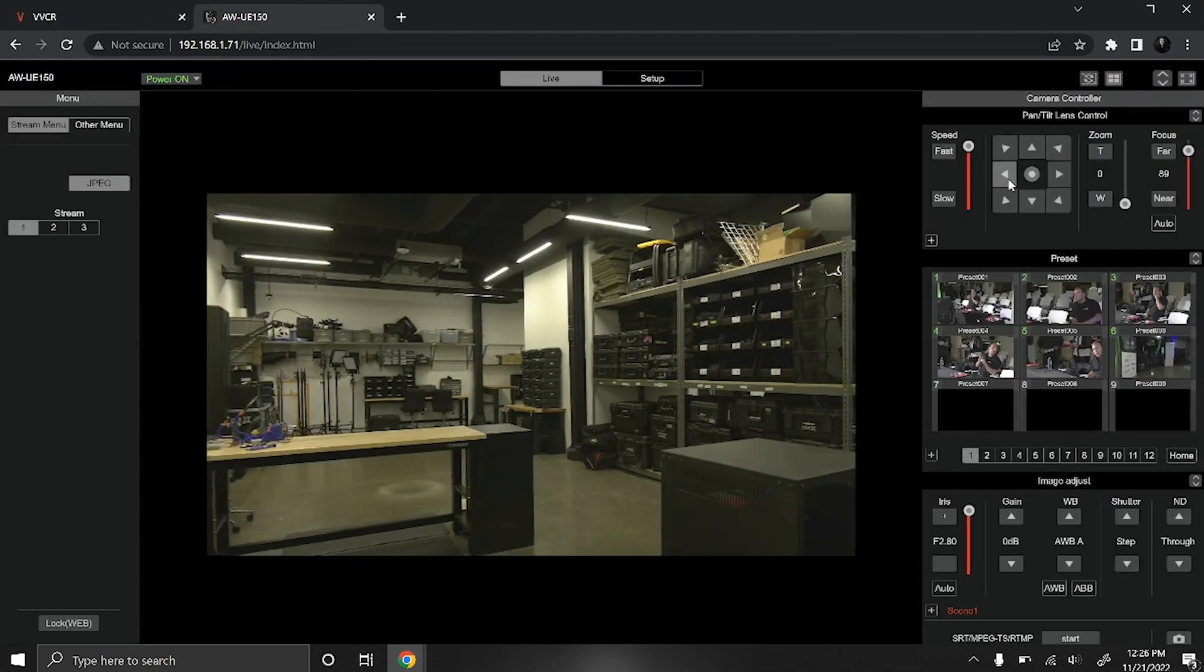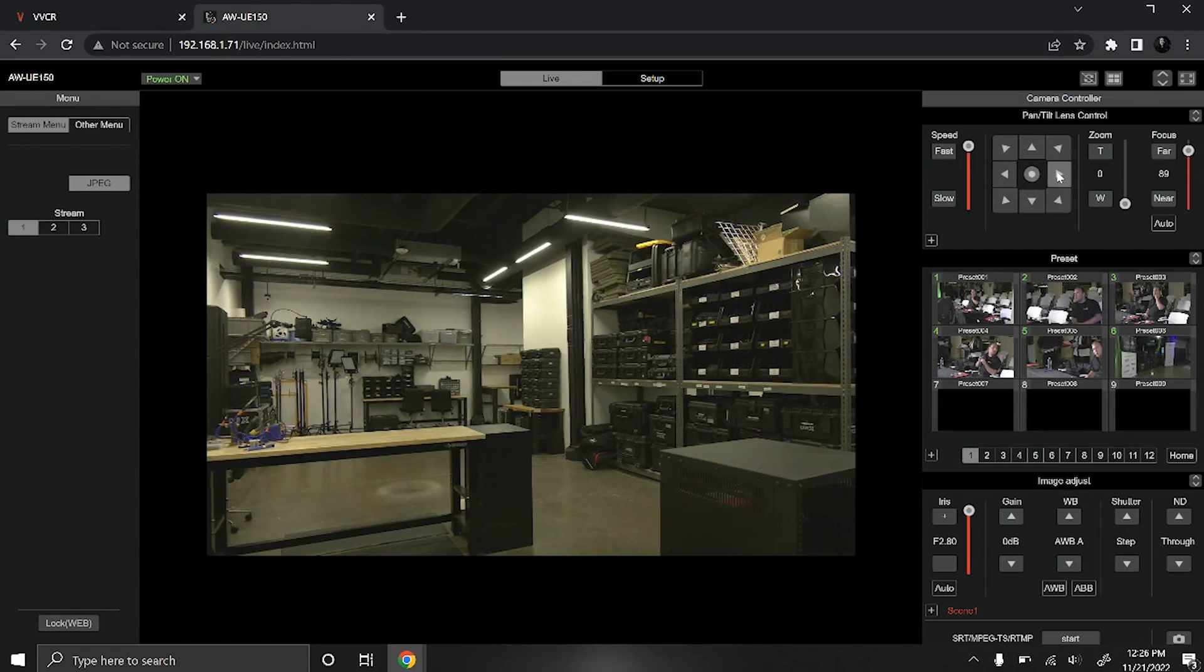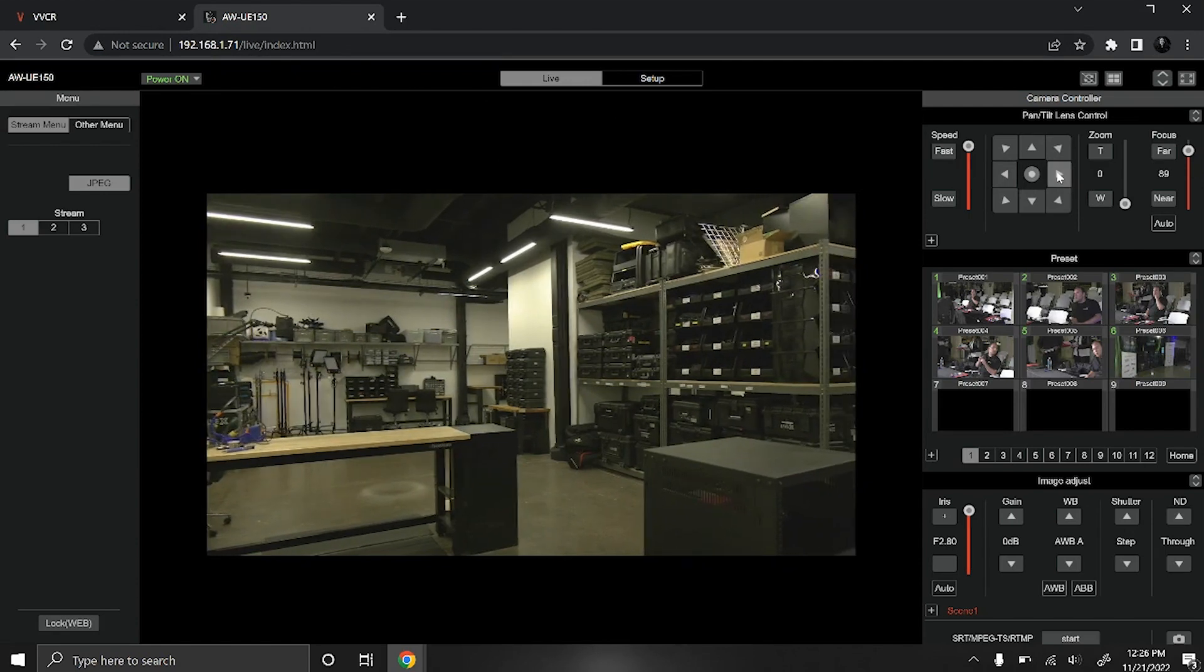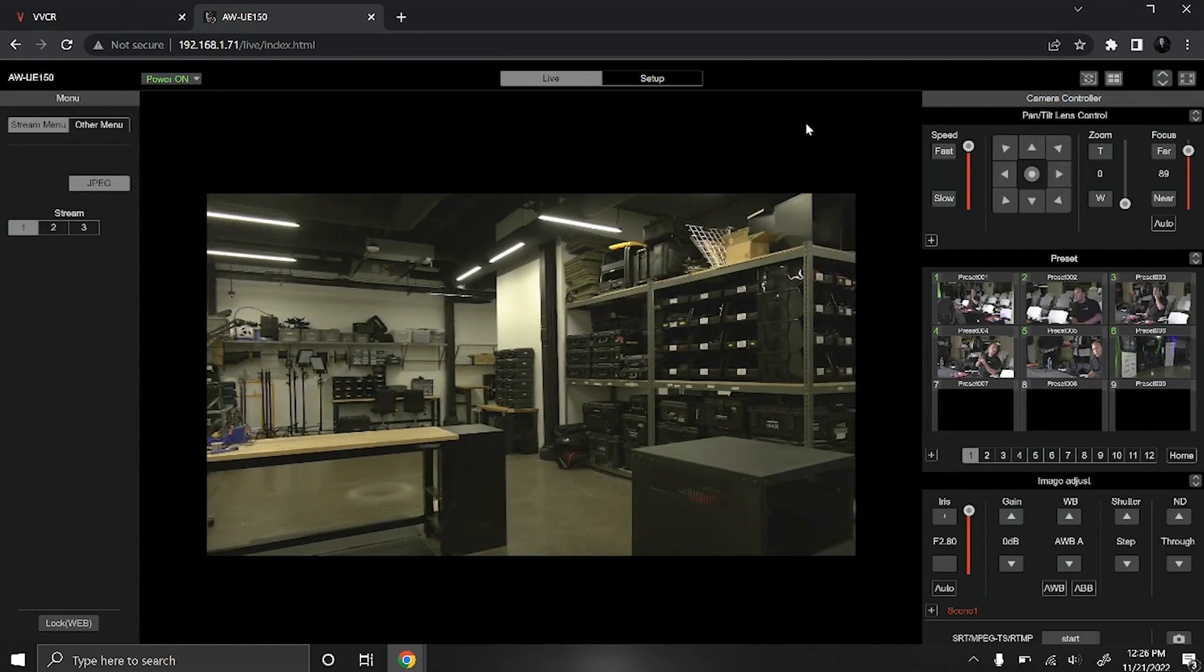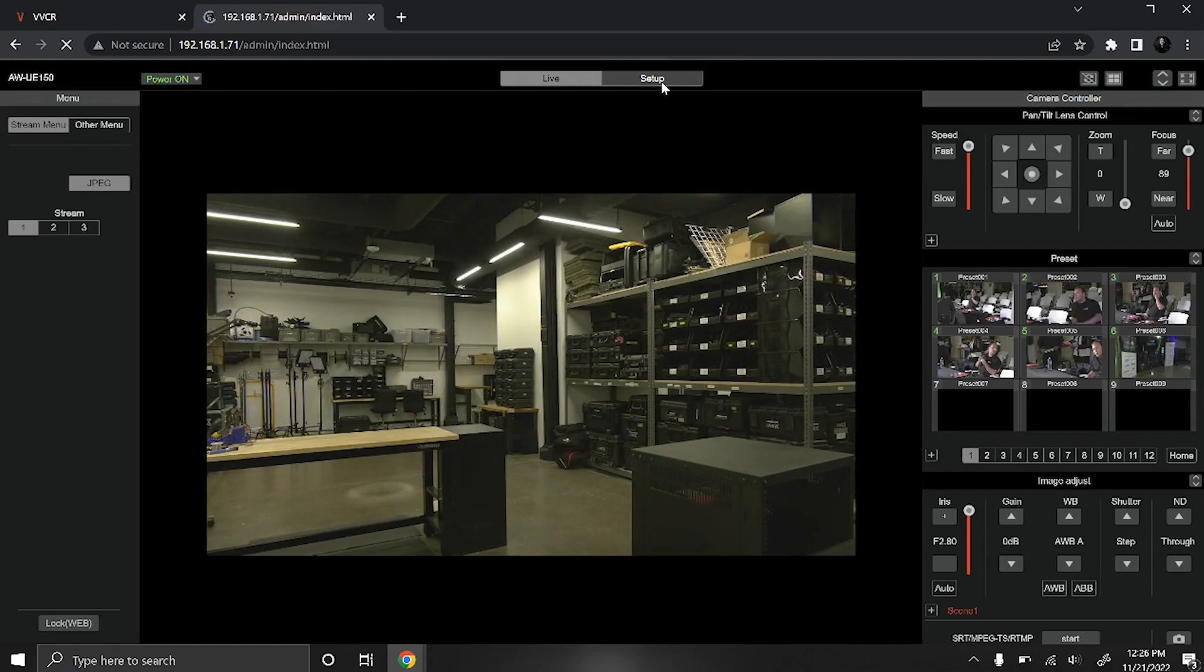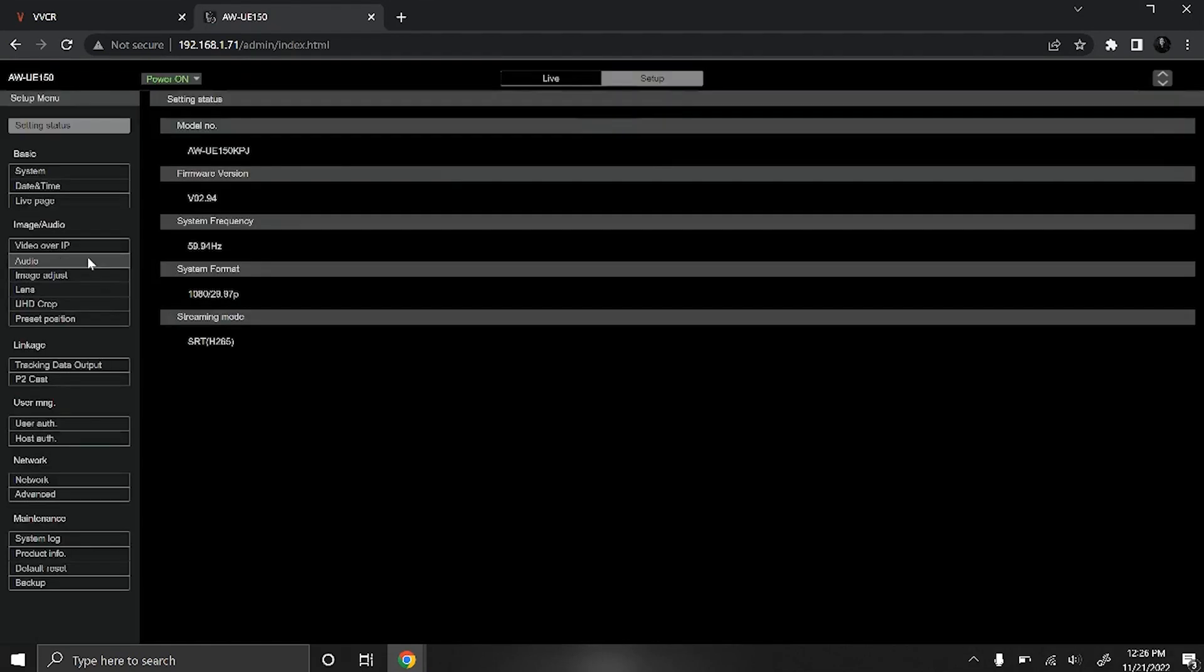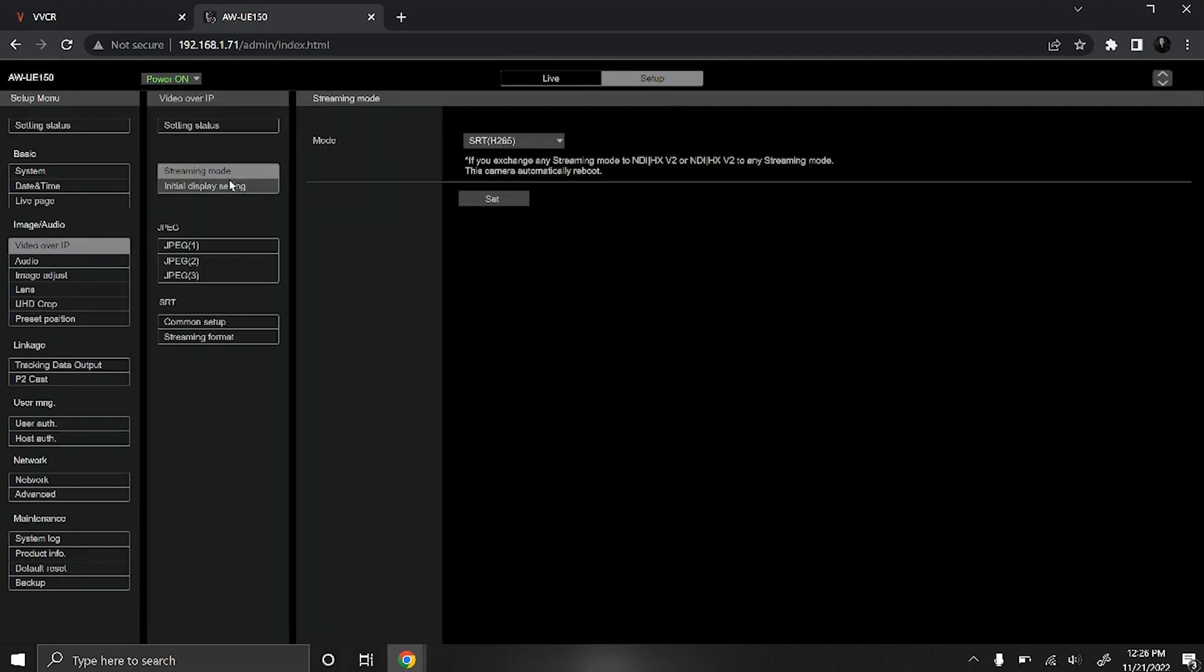As you can see this is our camera feed. It's currently set up in our gear room in the Green Bay office. I'm going to head over to the setup tab and select video over IP under the image and audio section.